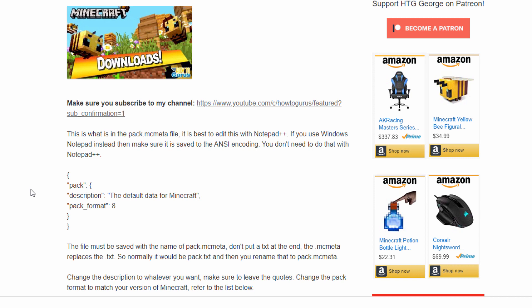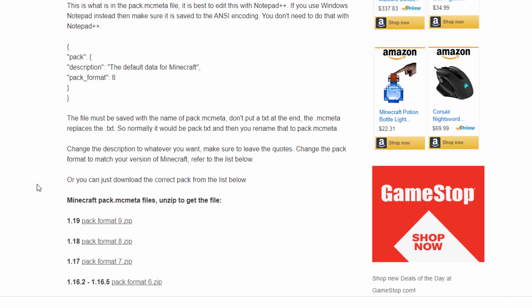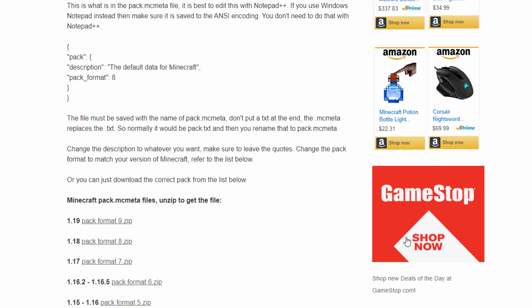Now, this can be edited inside of Notepad, Windows Notepad. But if you do that, it has to be saved with the ANSI encoding. So make sure you look for encoding when you're doing the save button and change that to ANSI or it's not going to work for you. Or you can do this over in Notepad++. That's my personal favorite program right here. Now, we're in version 119. So it says pack format. This needs to be 9 instead of 8. So you need to change that. Now, it's just pack.mc meta. You don't want to have any .text on there. So make sure you get the name correct. It should be just like that right there.